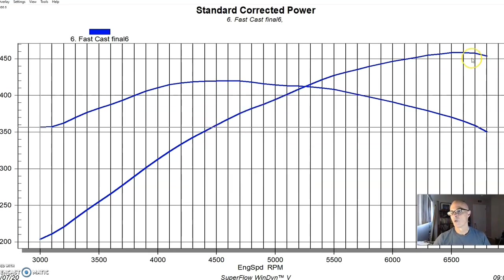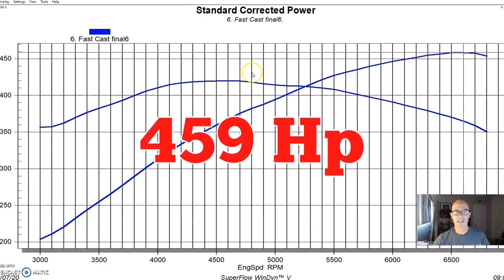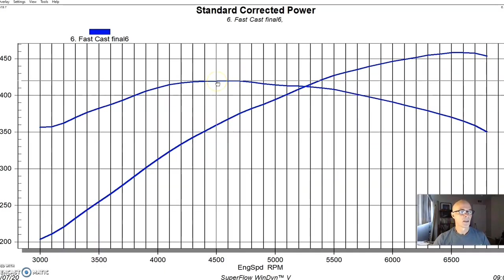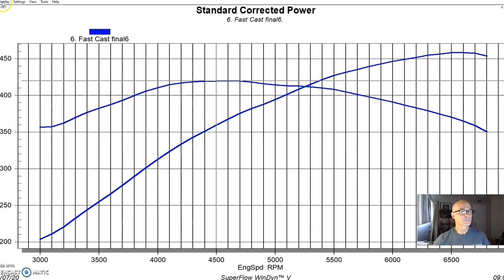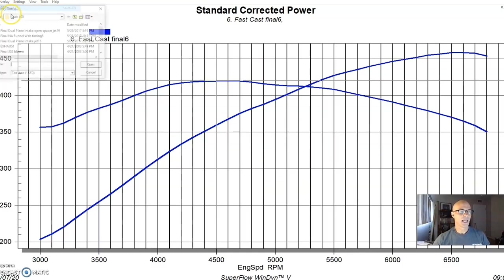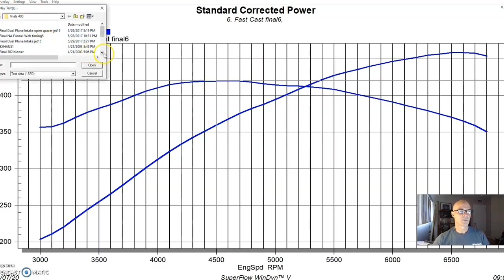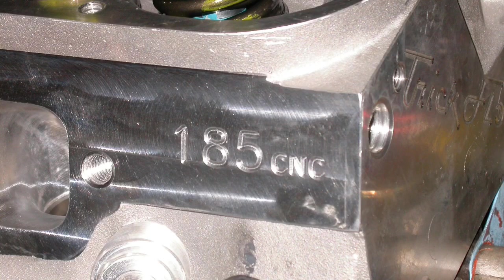So equipped in that manner, our 347 produced 459 horsepower and had a good torque curve, 420 foot pounds of torque. And here's what happened when we stepped up from the FAST as cast to the CNC ported Trick Flow heads.